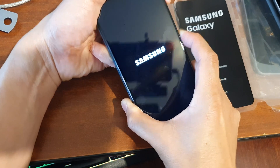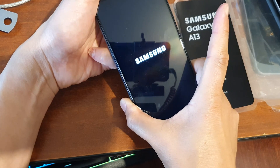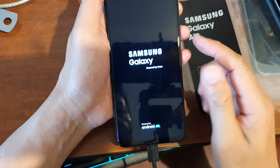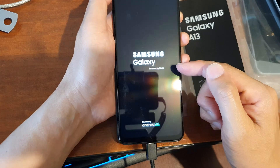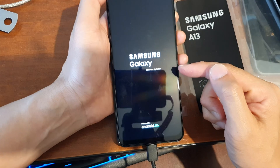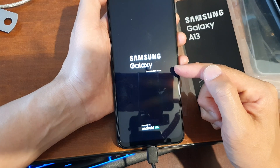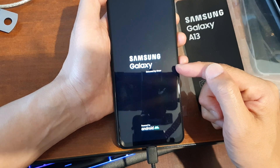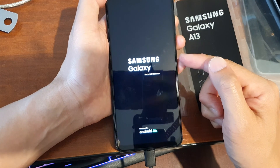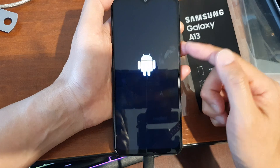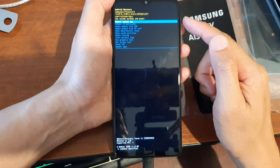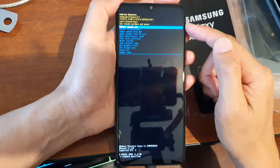So once you see the Samsung logo, let go of all the buttons and wait for about 30 seconds. This will allow the phone to boot into the Android recovery menu.